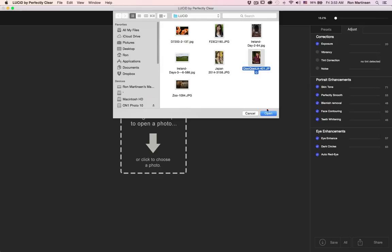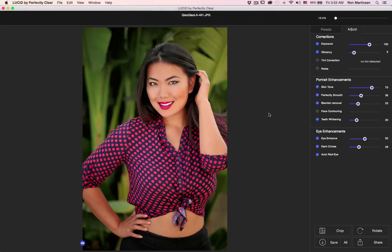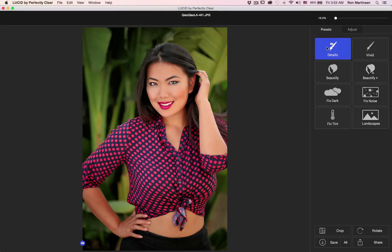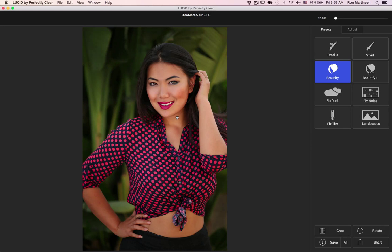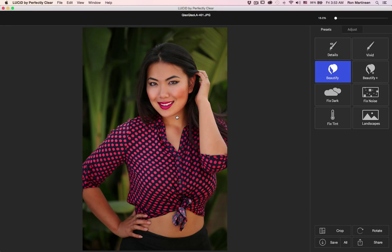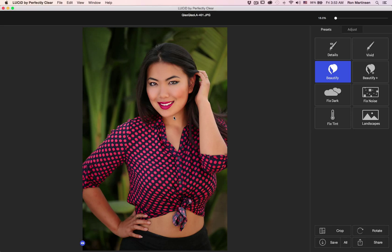And for the last one here, now this is a really pretty model. Let's go beautify and she's got great teeth and everything. I look at the before and after there's still a lot of enhancements made, but this takes a good shot and makes it great with really no hassle at all.